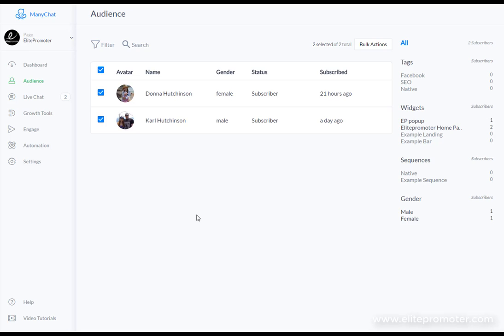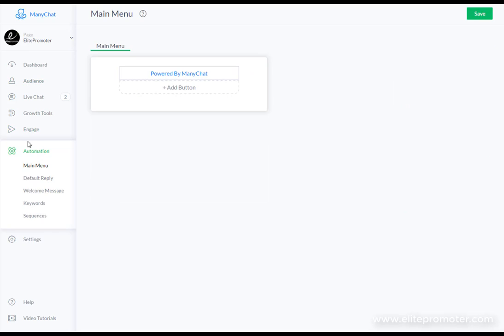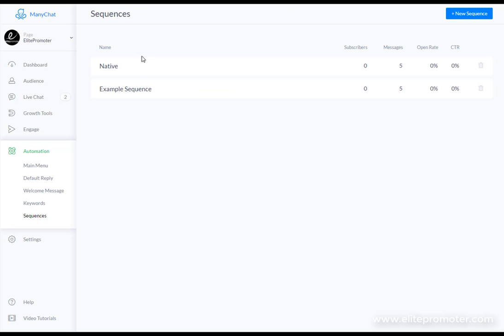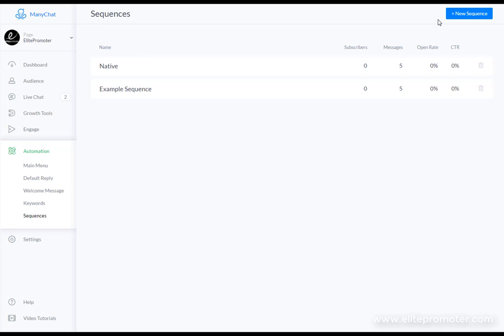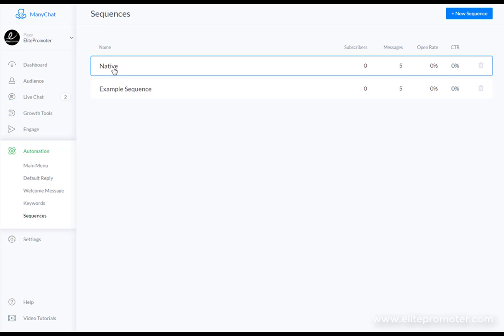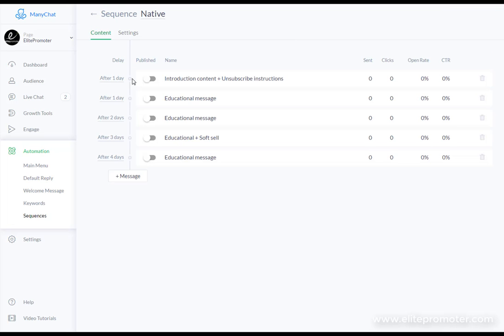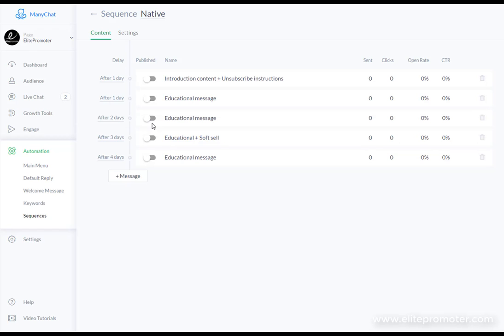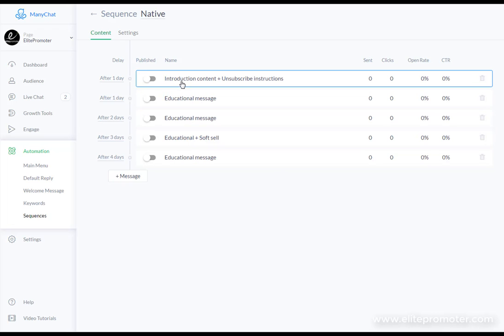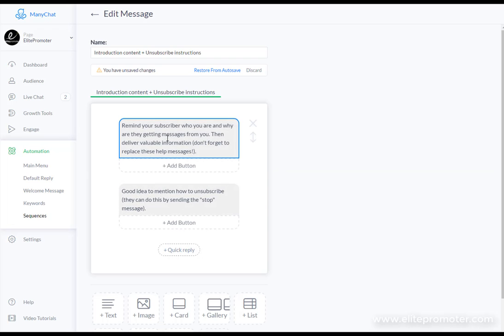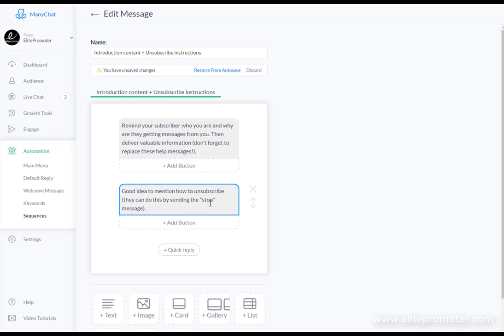The other thing you can do as well, if we head back to the automation section, is you can click on sequences here and this is just like an autoresponder for email. You can set up a sequence. There's an example here. You can just click new sequence, native, and you can set the delay of when these will be sent after the user first subscribes. And these are all completely editable. Just gives you hints on what to write. So it says here remind your subscriber who you are and why they're getting messages from you, deliver valuable information and tell people that they can unsubscribe if they want to.